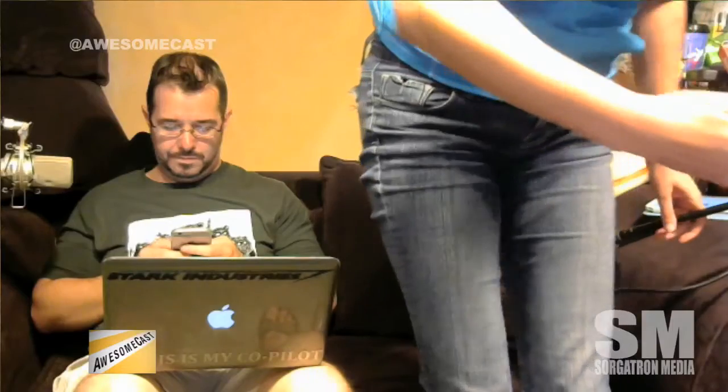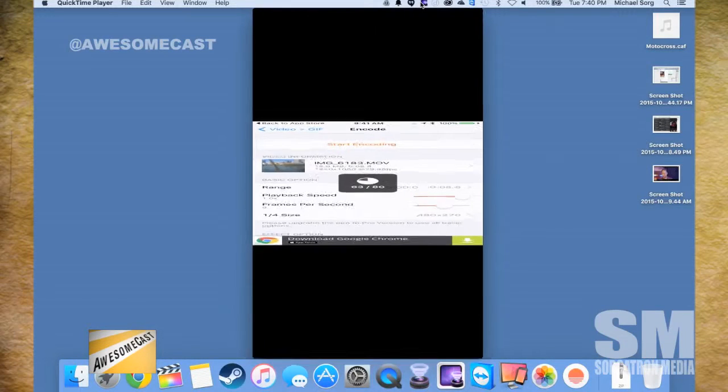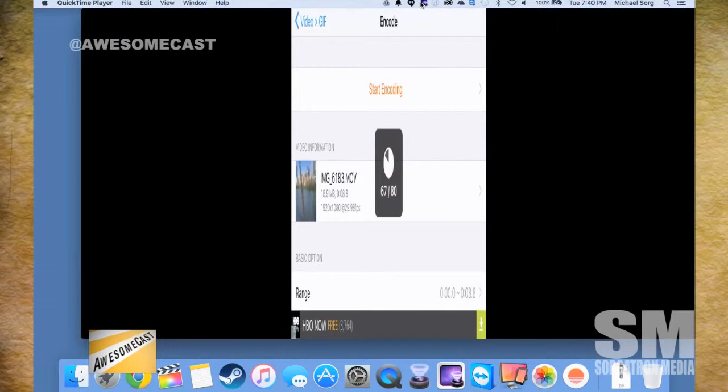It actually takes a little bit because you have to stick it in there and hit 'start encoding,' and it takes a little bit to load. Depending on how fast and how new your phone is — this is an 18 megabyte file, an eight-second clip — it's taking me a little bit here.